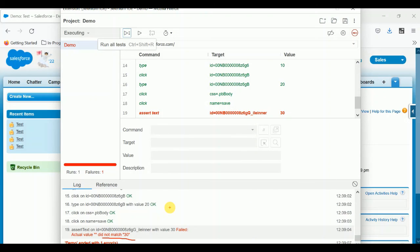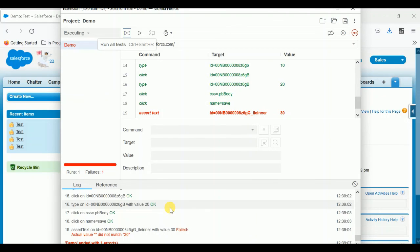I need the value 30, but it's automatically providing an empty value because the workflow rule did not run successfully. Here you can see this is the way to check your testing in Salesforce with Selenium. Guys, I hope you like this video. If you like it, please share, comment, like, and subscribe to my YouTube channel. See you soon in the next session — bye bye, take care.